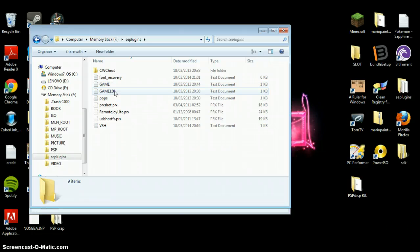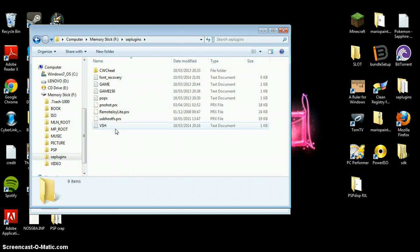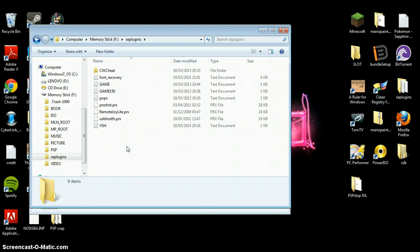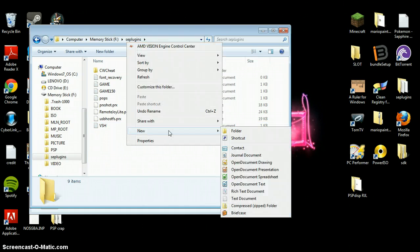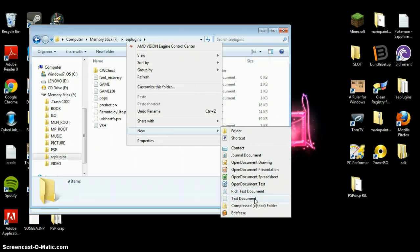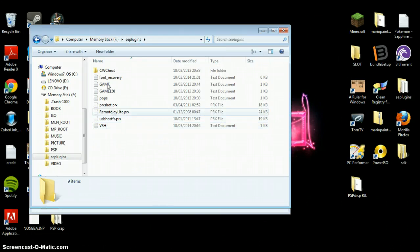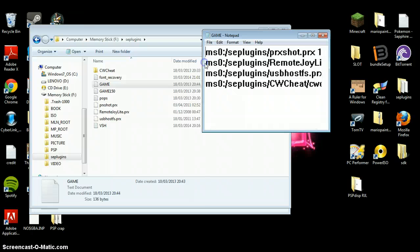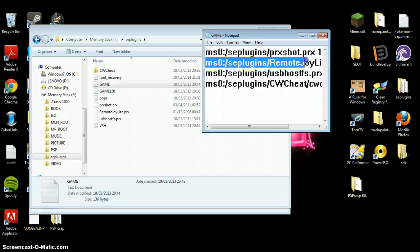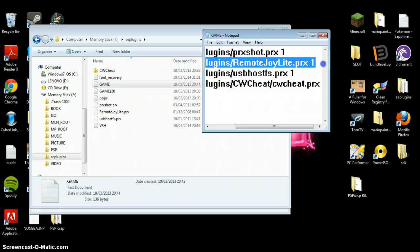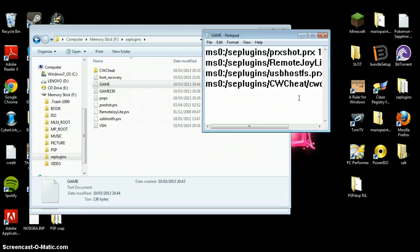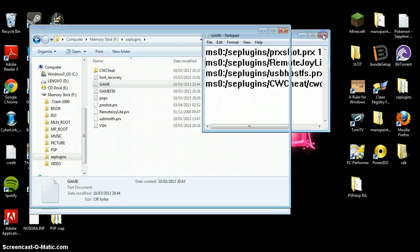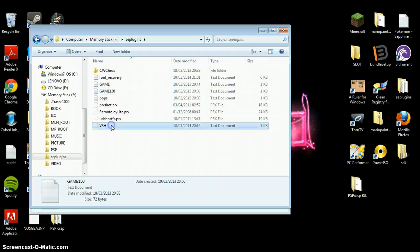If you don't have a game, Game150, or a VSH text document, make them: right-click, New, Text Document. Call the first one VSH, then Game150 — all capitals — and game. In those three files you want to add this line: ms0 semicolon, forward slash seplugins, forward slash RemoteJoyLite.prx, then a 1. The 1 stands for enabled, 0 stands for disabled. Once you have that line in there, add it to Game150 and VSH as well.